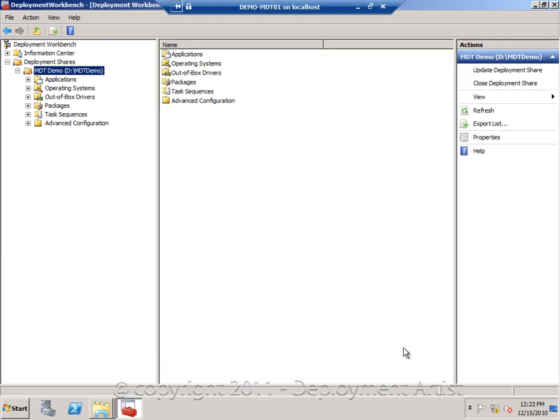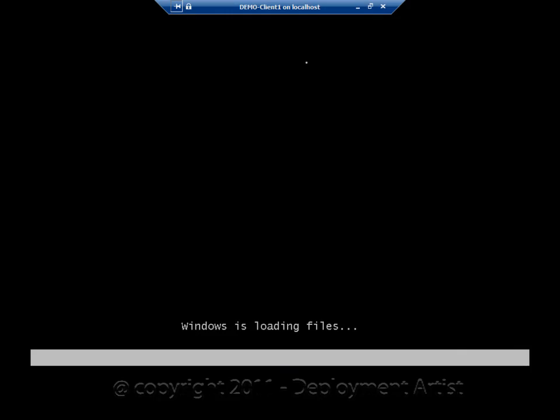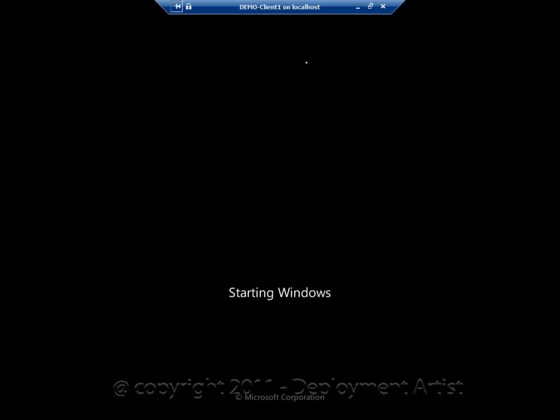And I will now start the client again on this boot. So I'm booting the client again. But since I have updated the bootstrap.ini file and also some of the rules on the server, I will get a different experience this time when running through the wizard.